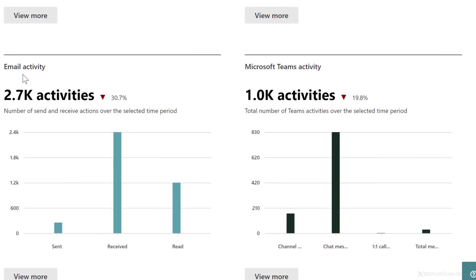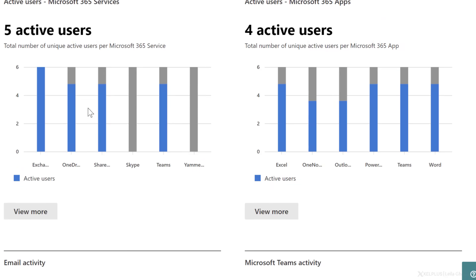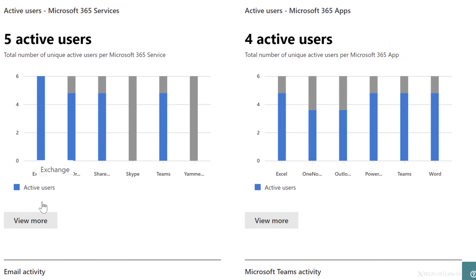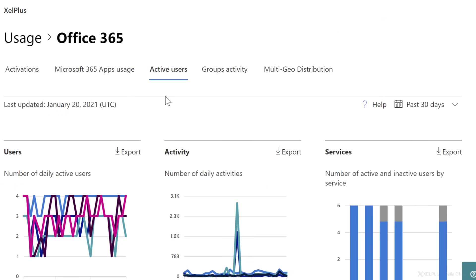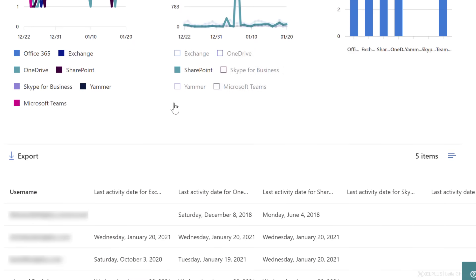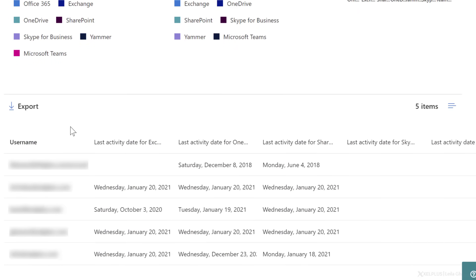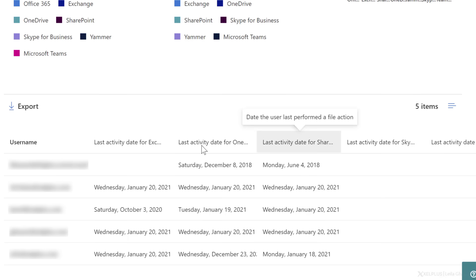I can also see email activity and Microsoft Teams activity. But let's take a closer look at this report here. So let's go to view more and let's scroll down. Here,